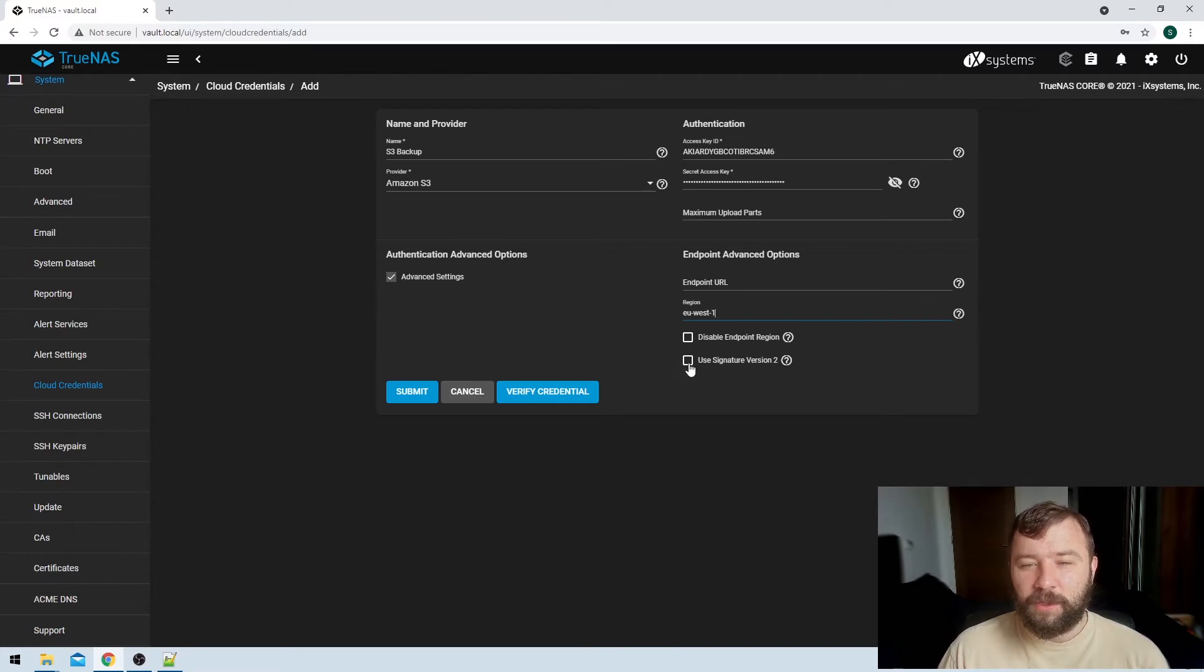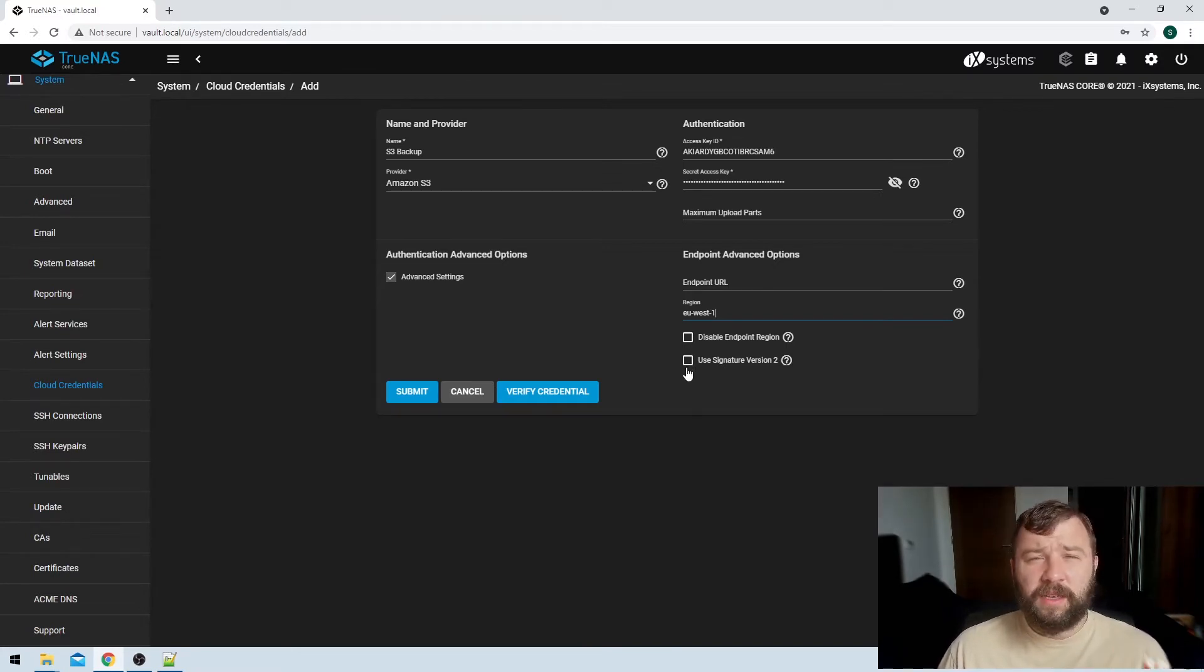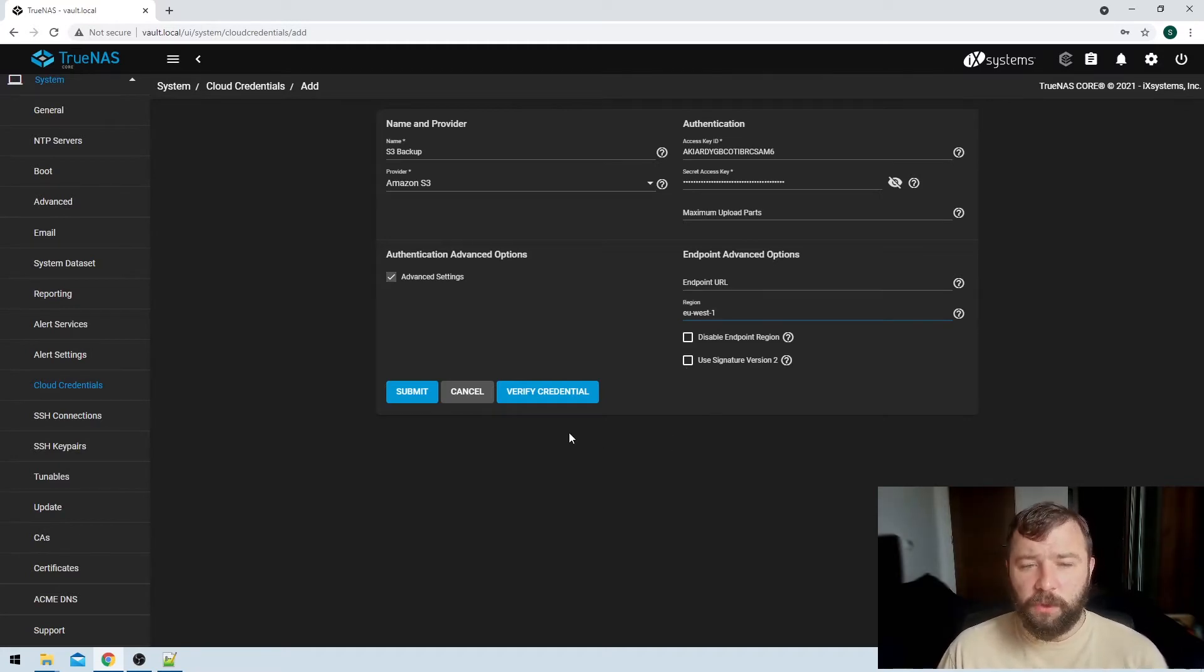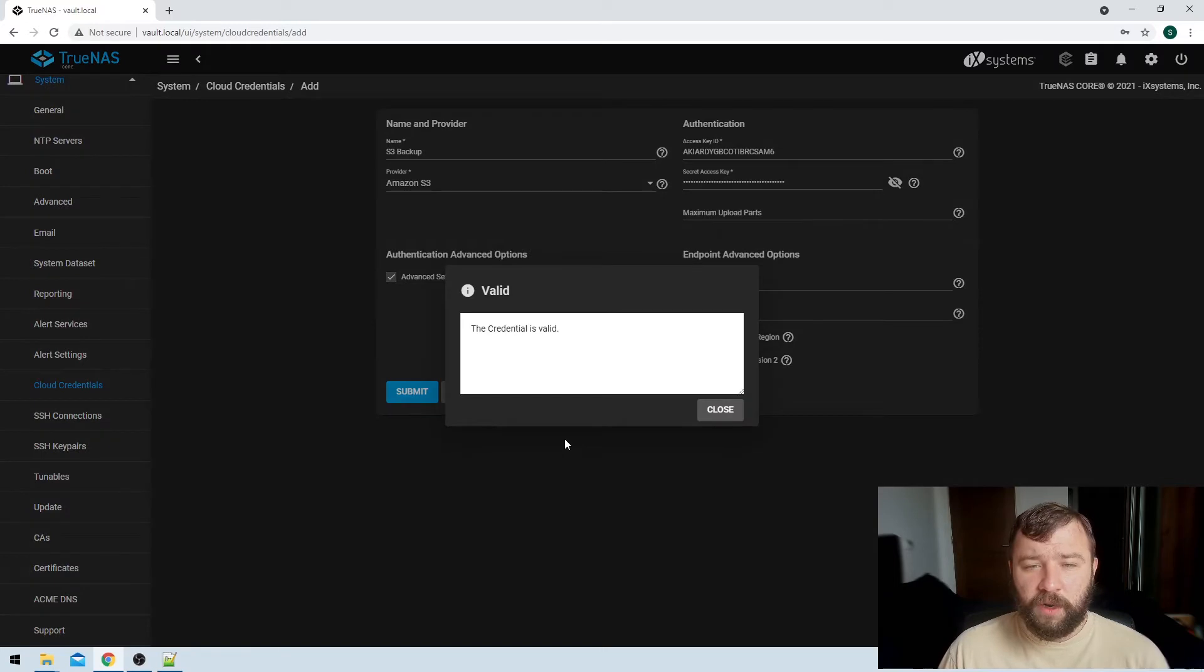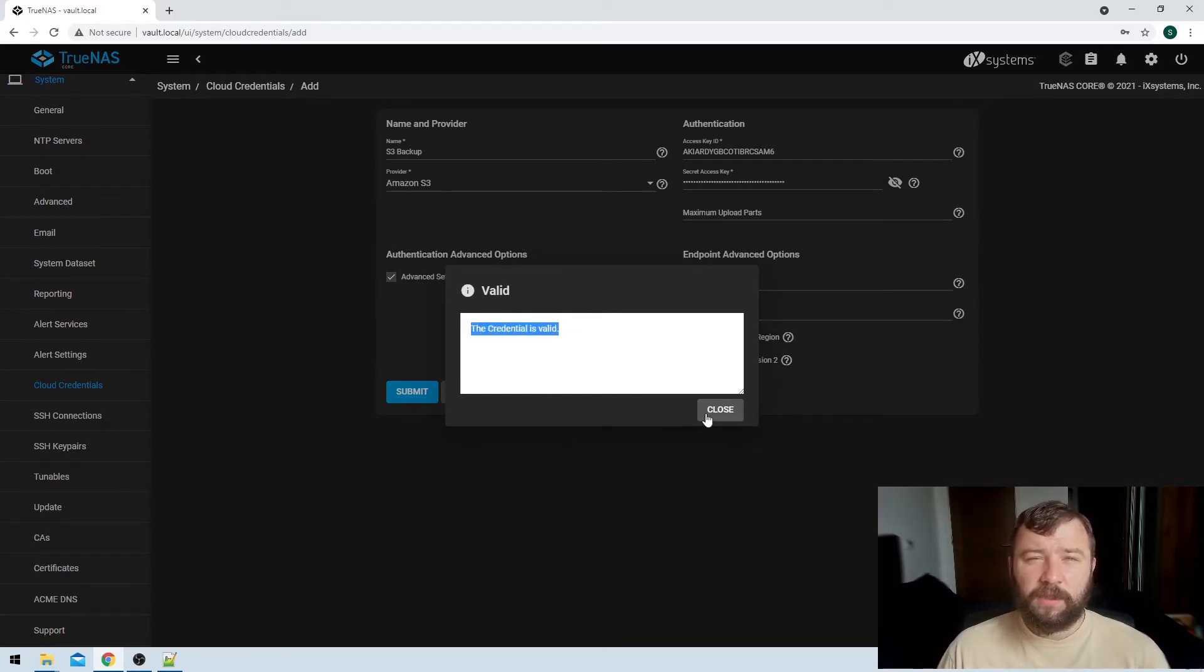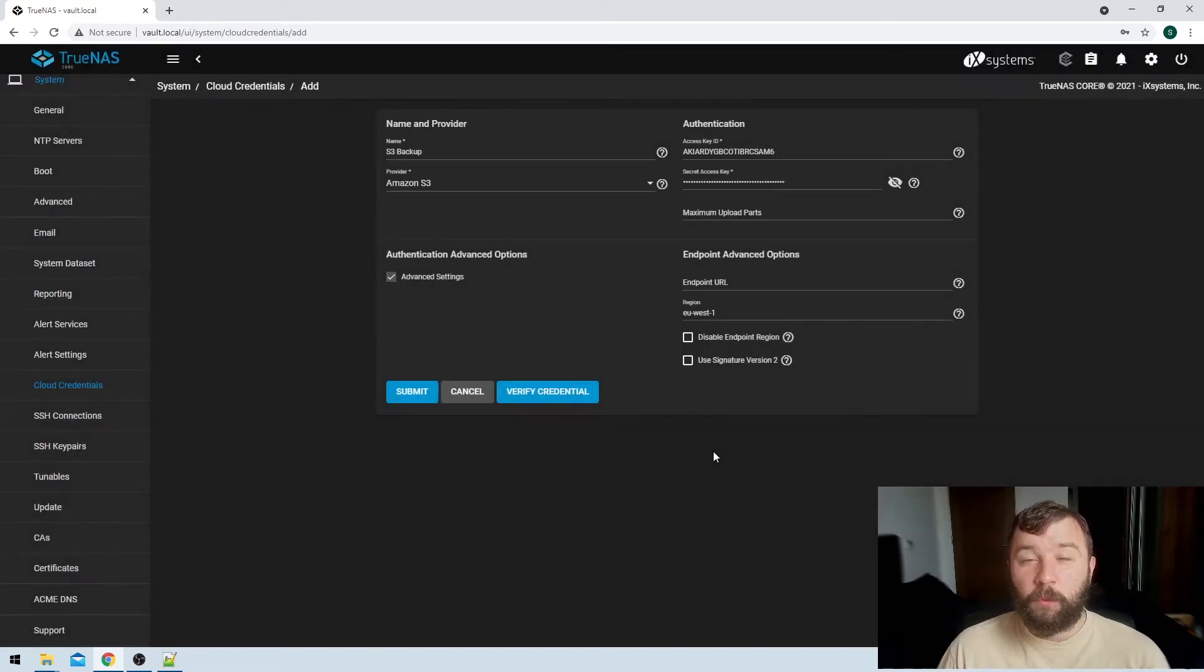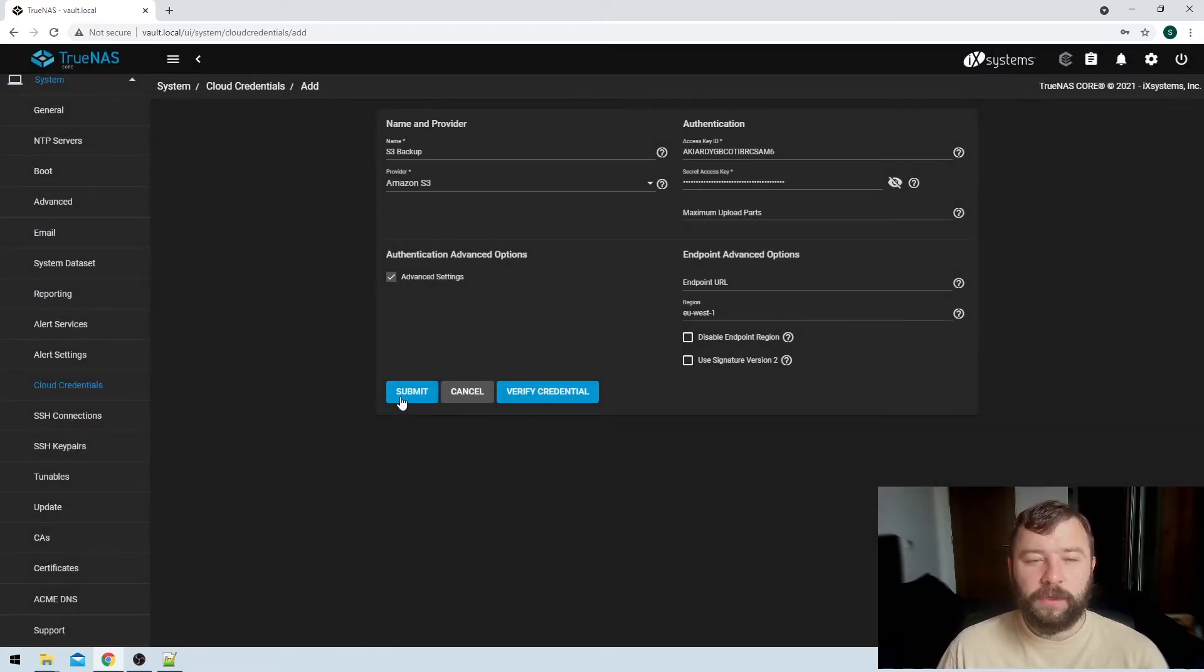Then you've got the option here to use signature version 2. You can ignore that option, that's a legacy support option, and if you're setting this backup for the first time you absolutely won't need to use that. So then we'll be able to hit the option to verify the credential, and we get a nice pop-up here that the credential is valid. It's able to connect to my S3 bucket and it will in theory be able to upload data to it.